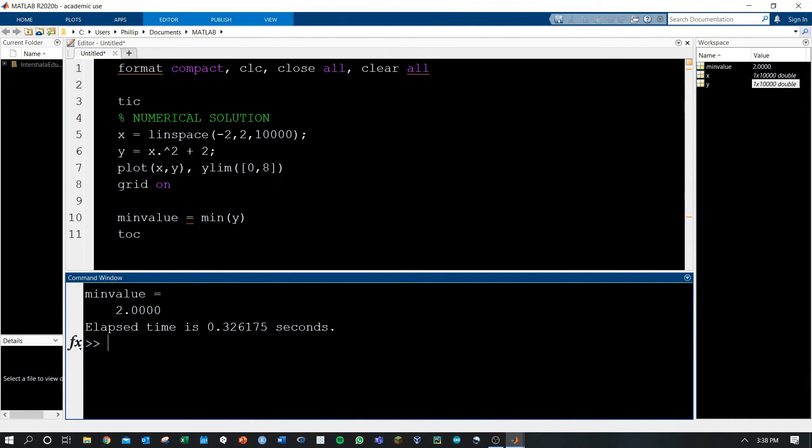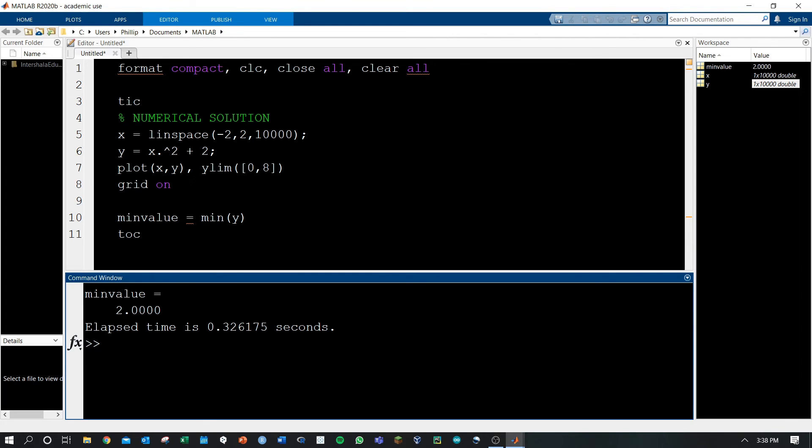This may not seem like a big deal, going from 0.2 something seconds to 0.3 something seconds. But imagine that we've got a much longer script that's taking days to compute. Maybe we're going now from two days to three days. That computational time is extremely valuable to any corporation or even independent project where time is crucial.